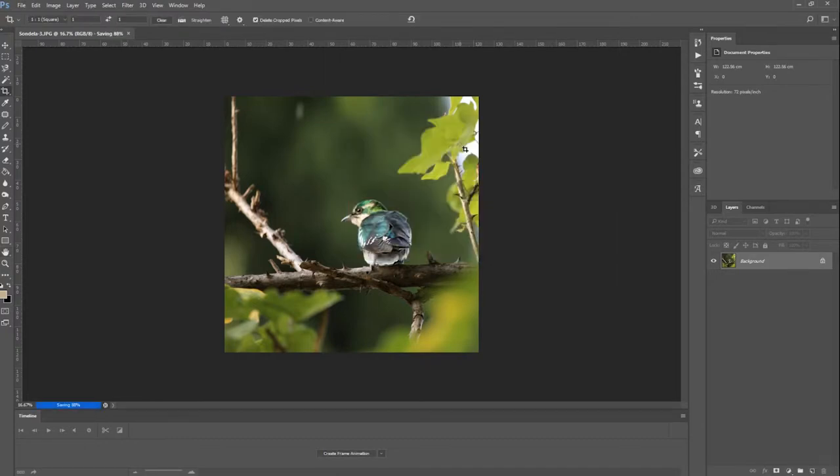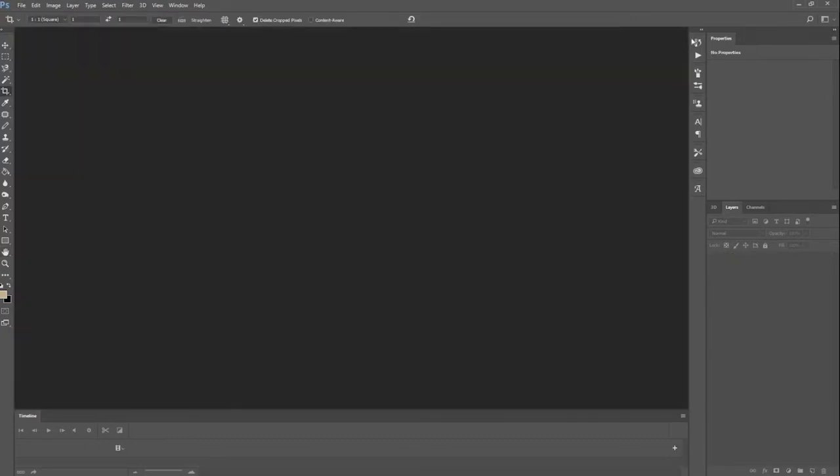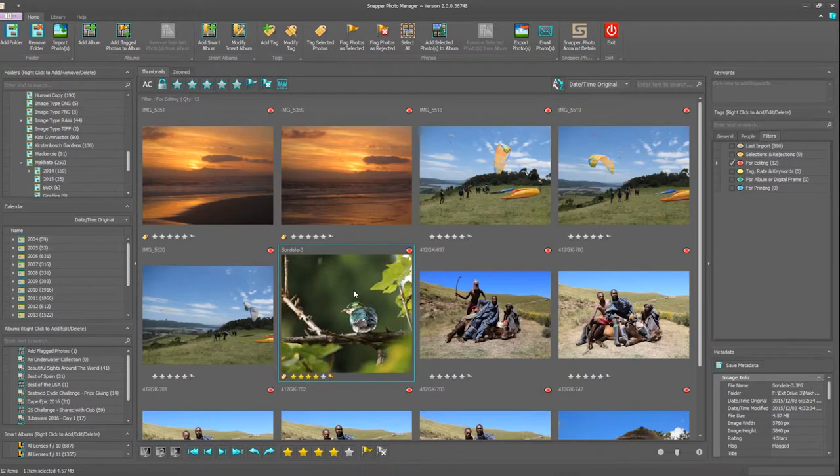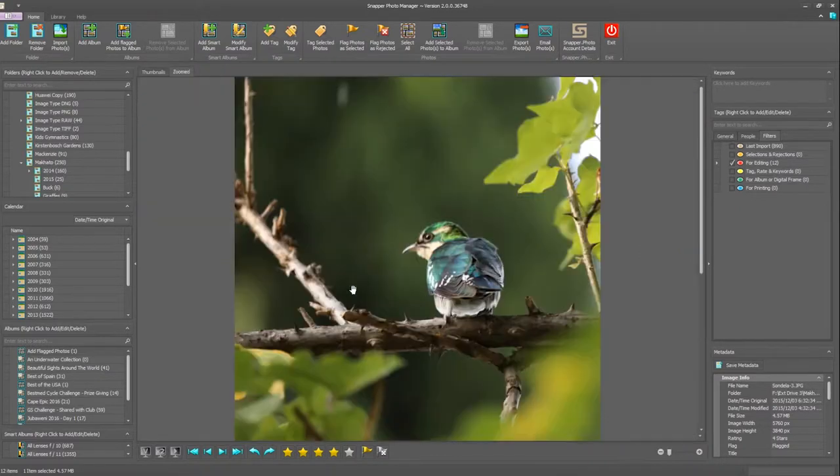And that's it. Come back into photo manager and there you can see the edited photograph has immediately been updated in photo manager, ready for you to be able to see your photo.